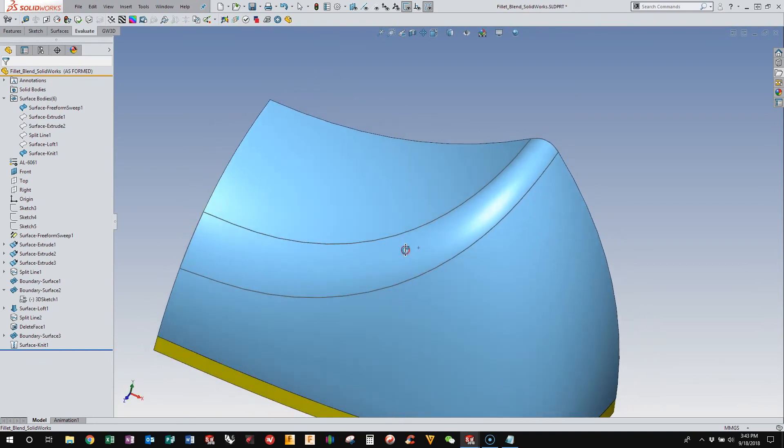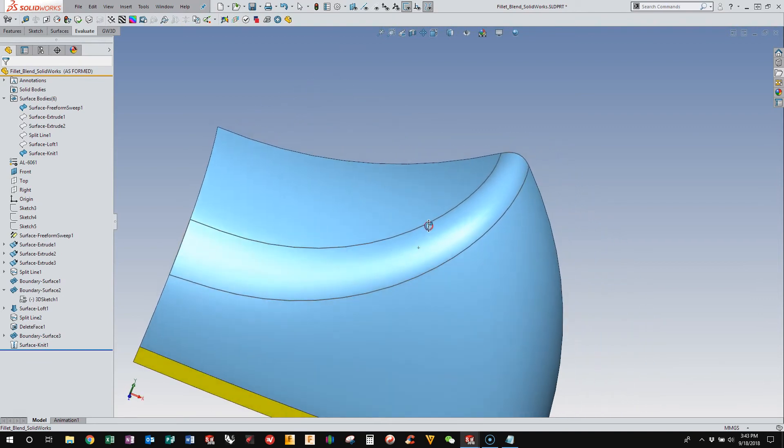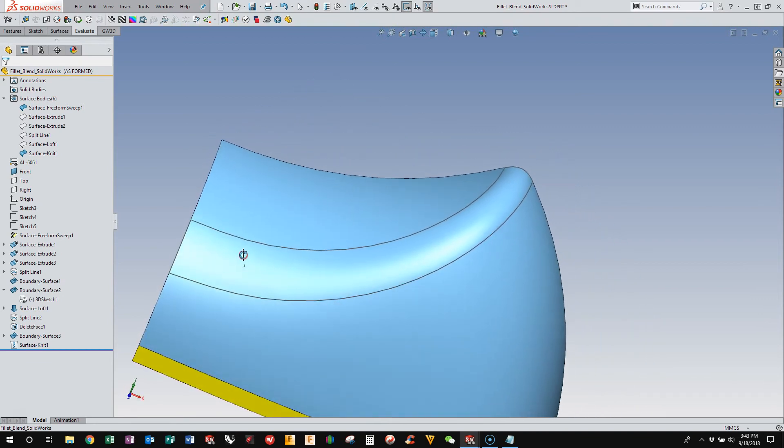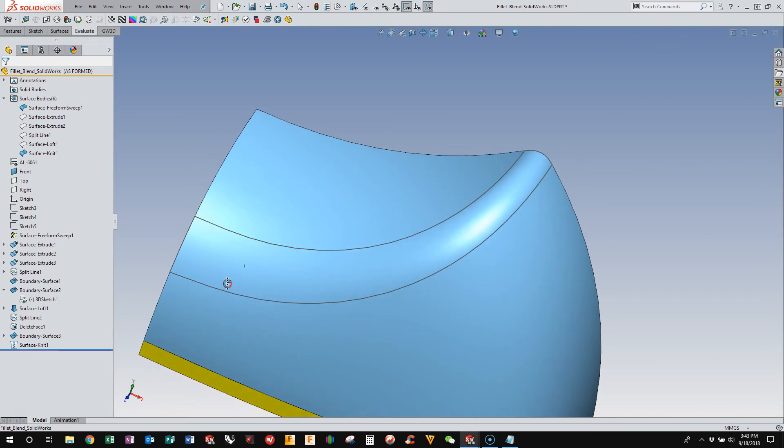and then when it hits here, it just sort of fades out into nothing. And so this is a really nice result.